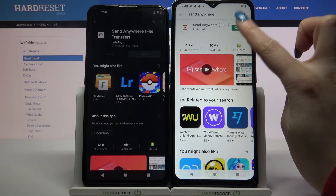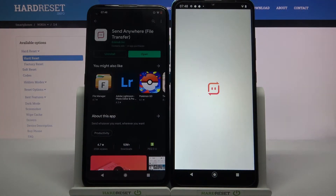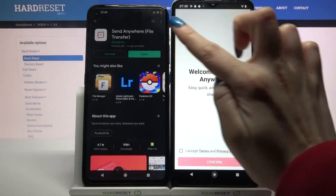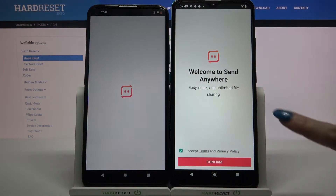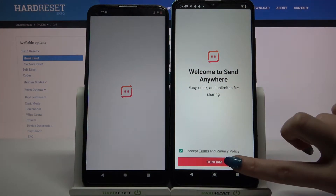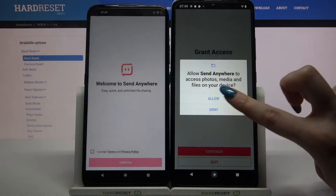Then open it. Click I accept, then confirm, continue, and allow.